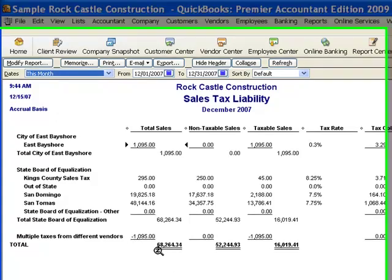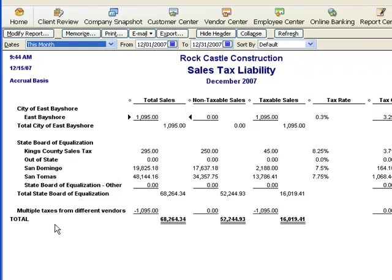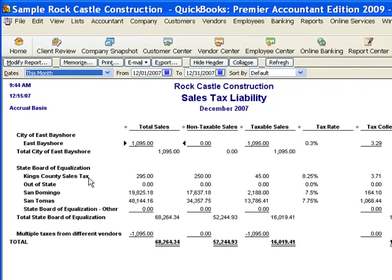This is a Sales Tax Liability report. It gives me a column here for total sales, a column for non-taxable sales, and the result of course if you subtract the non-taxable sales from total is taxable sales — that's what we have in this column. Down the left side here these are my different sales tax items. Here is the Kings County sales tax item that we set up in the last video, and we created a couple of invoices: one for $45 and one for $250. There's the total right there — those two invoices total $295 in total sales.